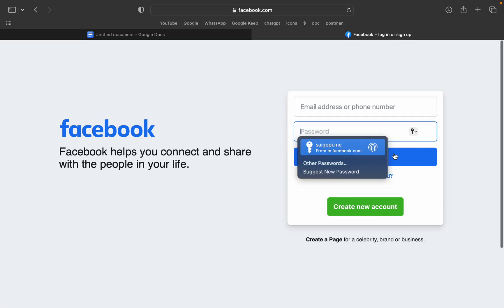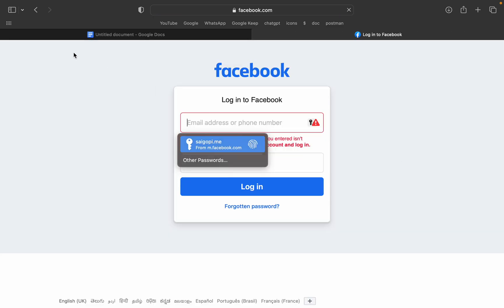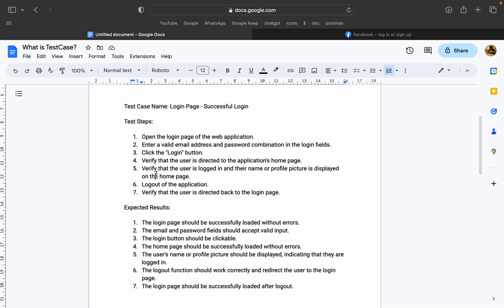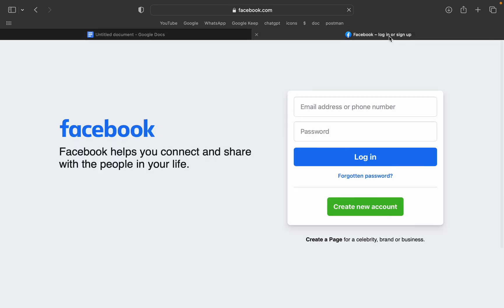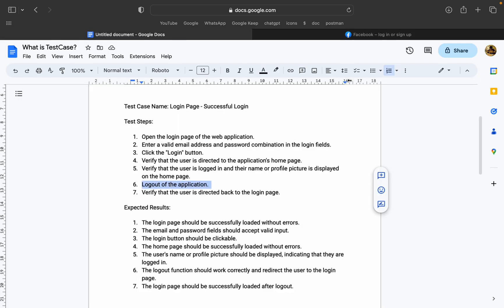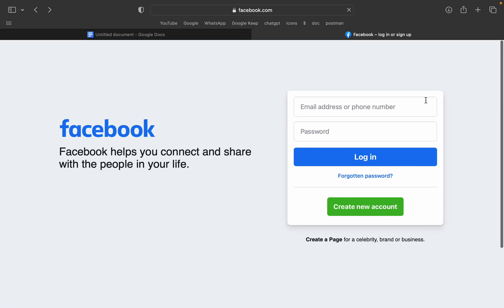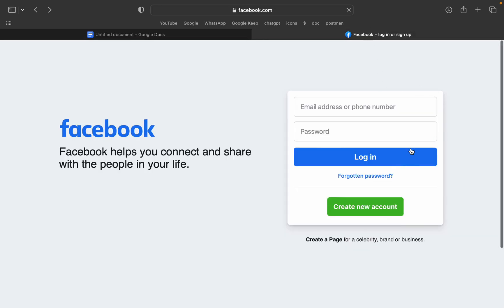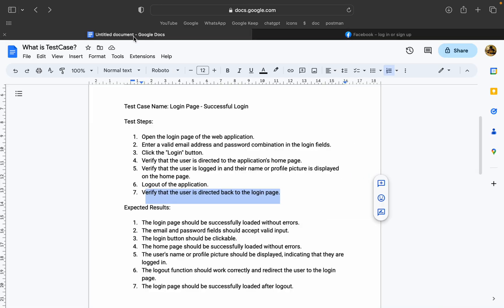You can click on the email and navigate to the page. Then you can see the profile picture on the home page. Then you can check the user details. Then you can log out of the application. Here, you can click on the login page and see the test case and the expected results.